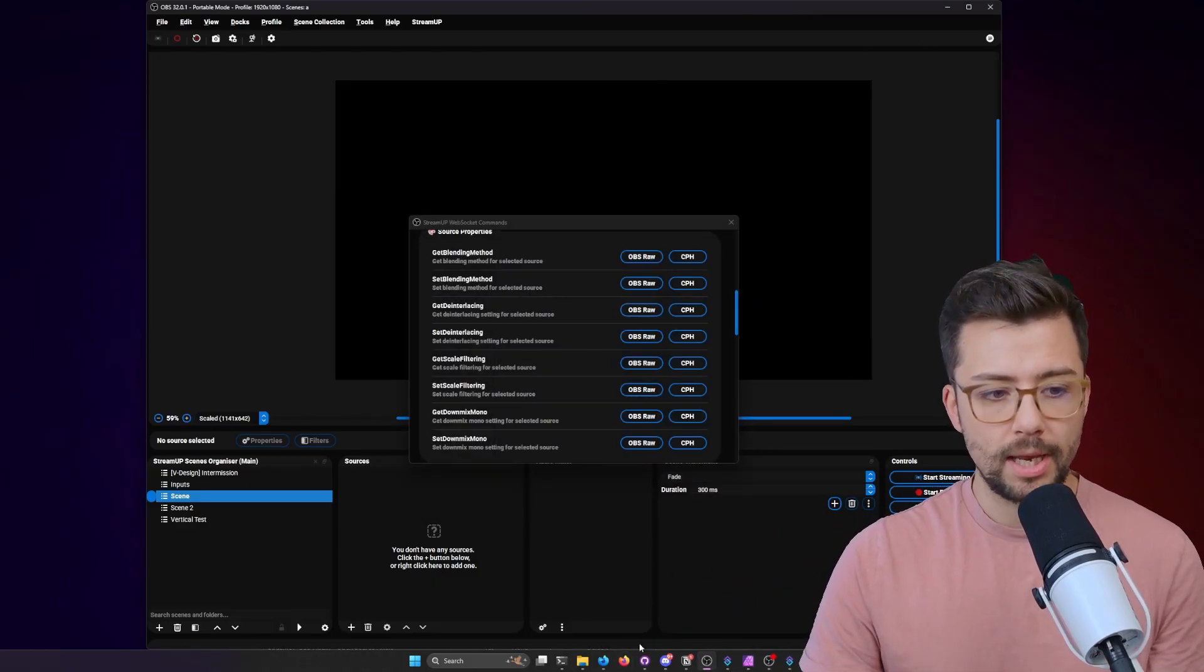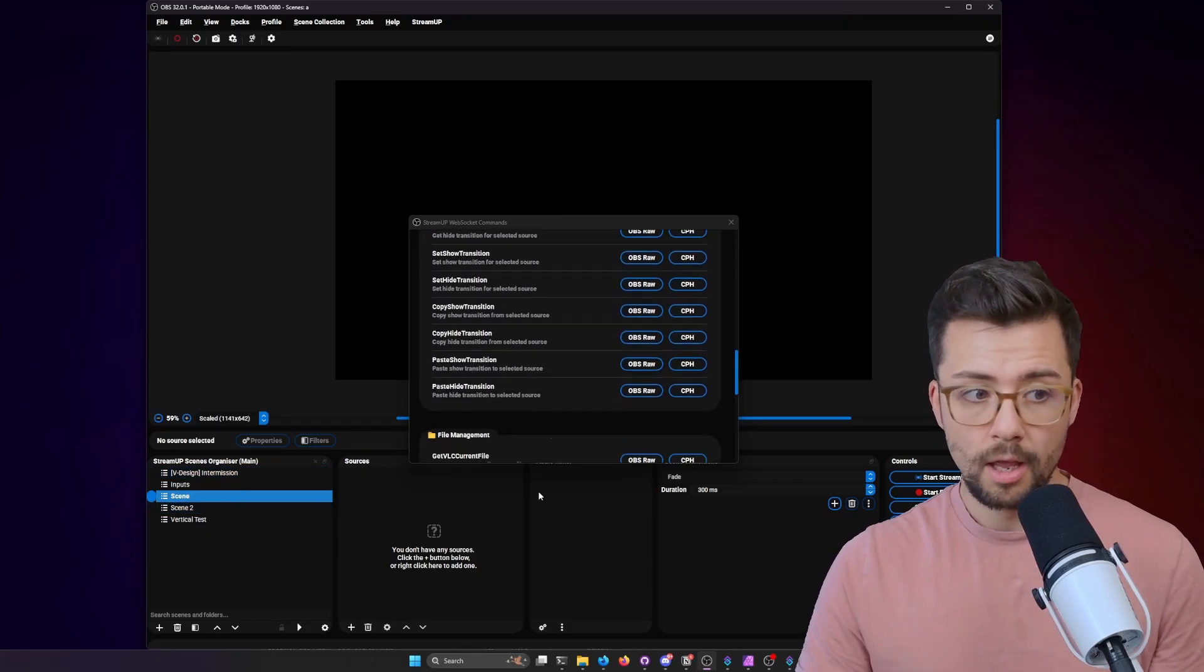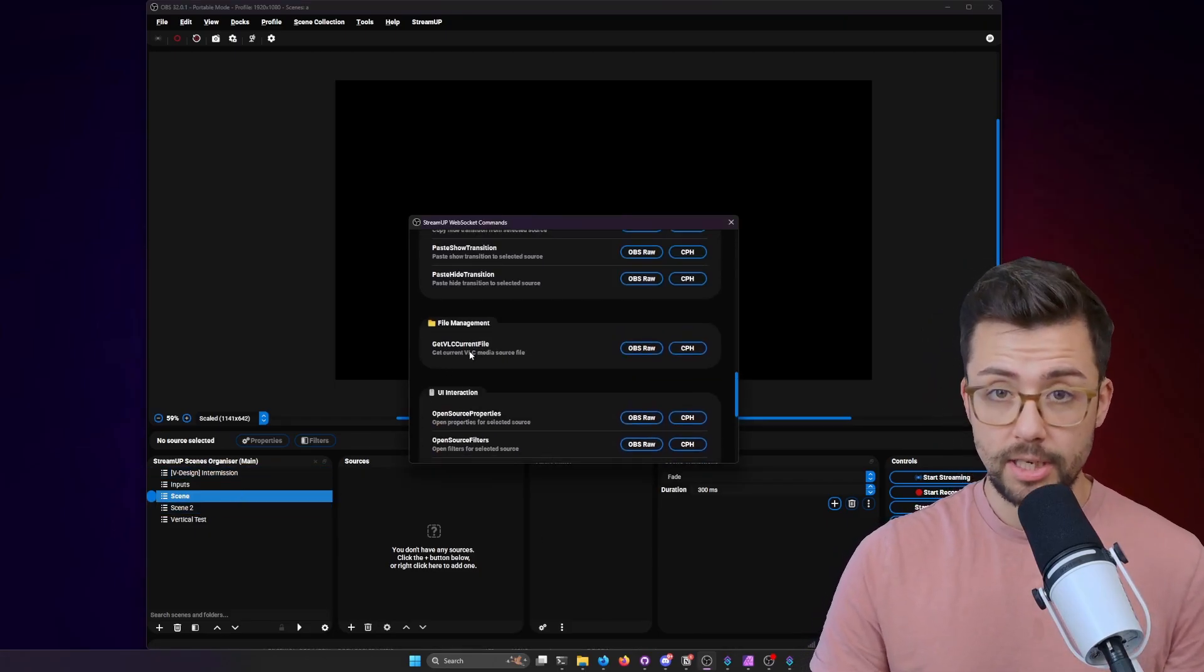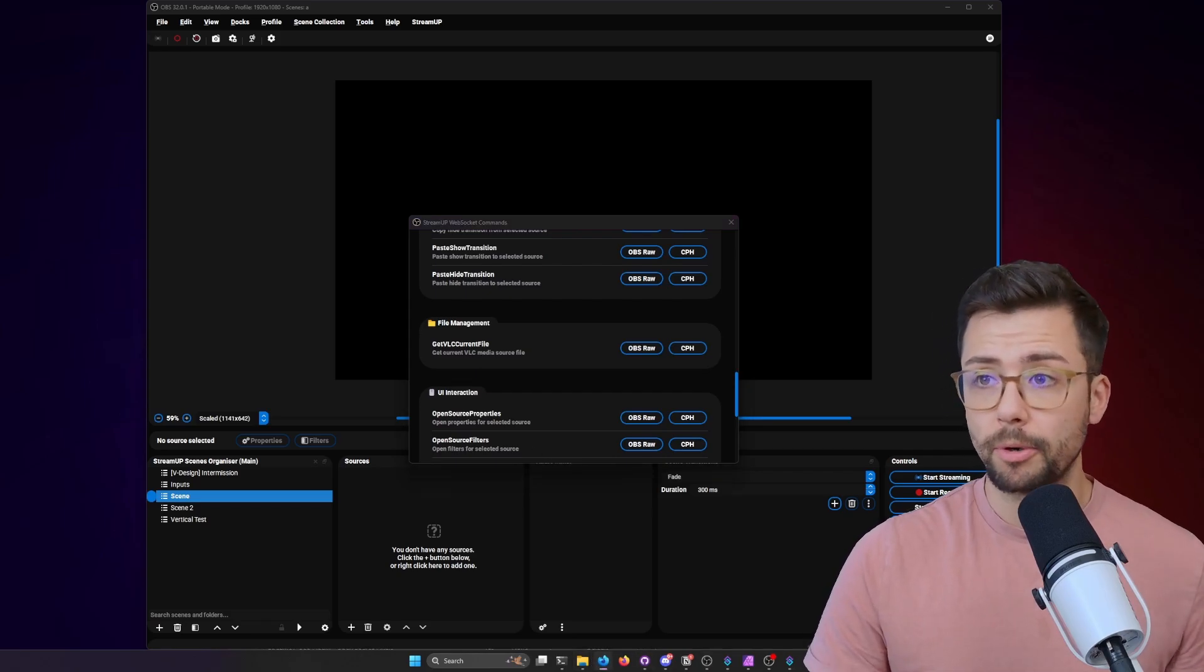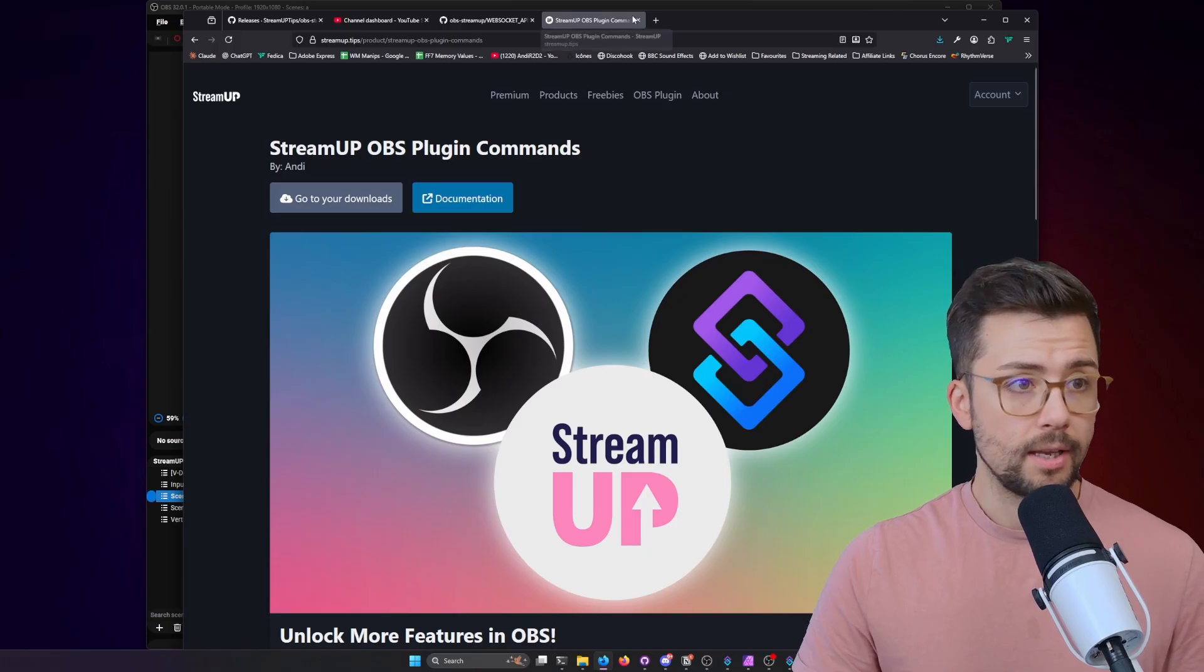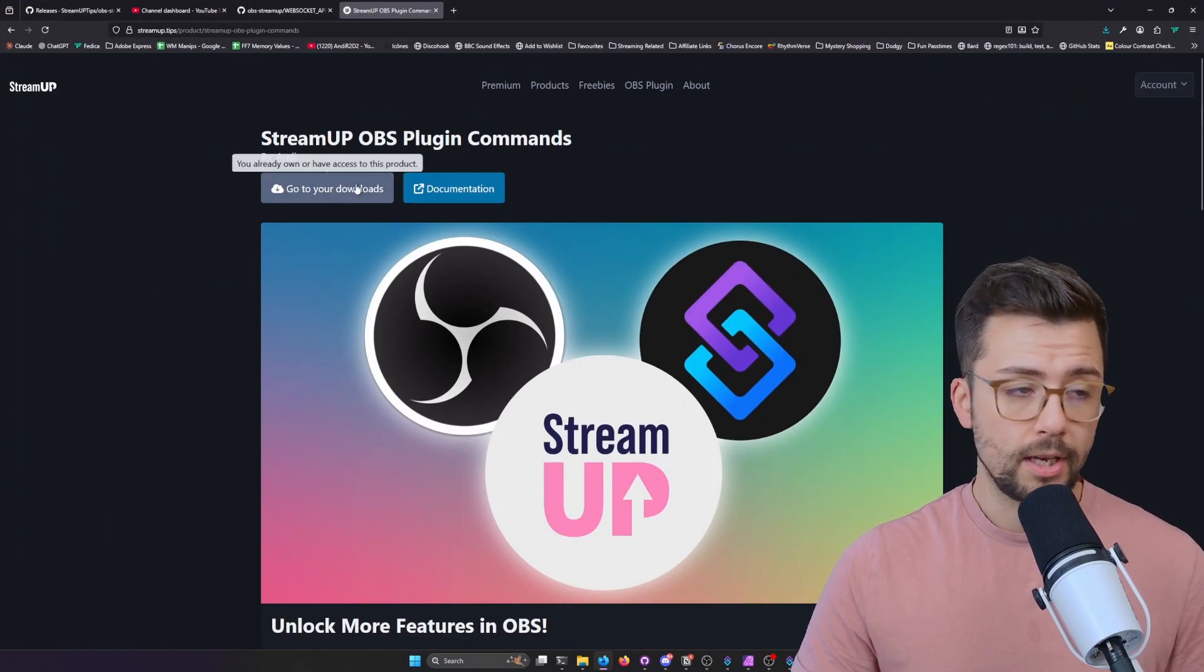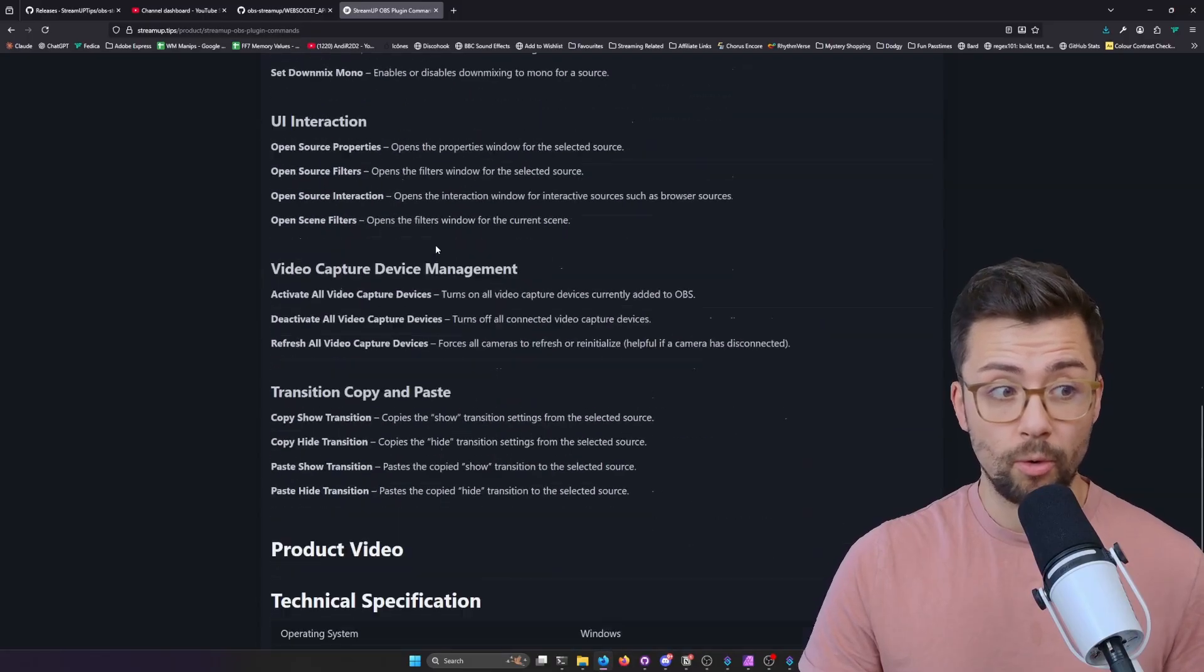And that works the same for like if you want to select the source that you've got. A really cool one that I like is the get VLC current file. So this is a free download, but please consider supporting. You just grab it from the StreamUp website. You just literally create an account, it's free, and then you just press download.